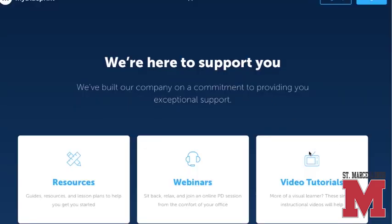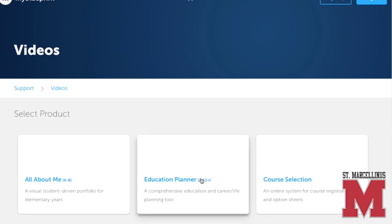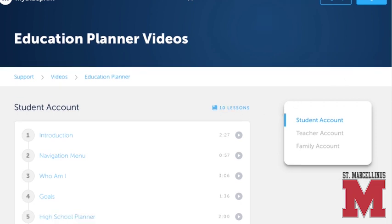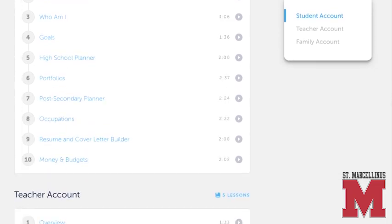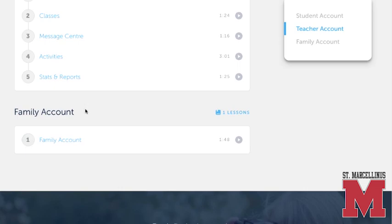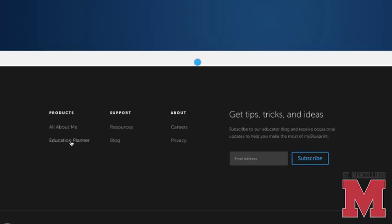I'm just going to open up the link so that I can demonstrate how to navigate to the video. Parents and guardians are invited to watch the whole video at your convenience. My Blueprint also has instructions in the form of a document that you can open up and print out for reference.